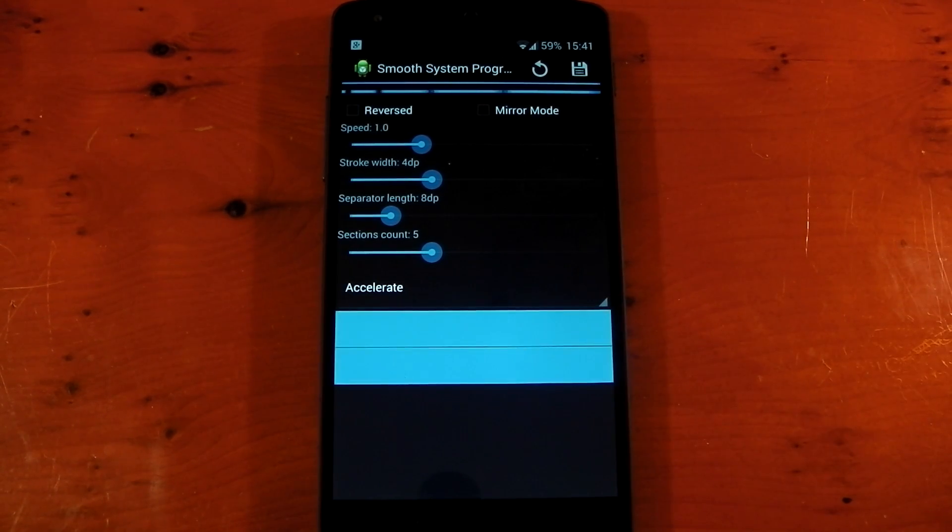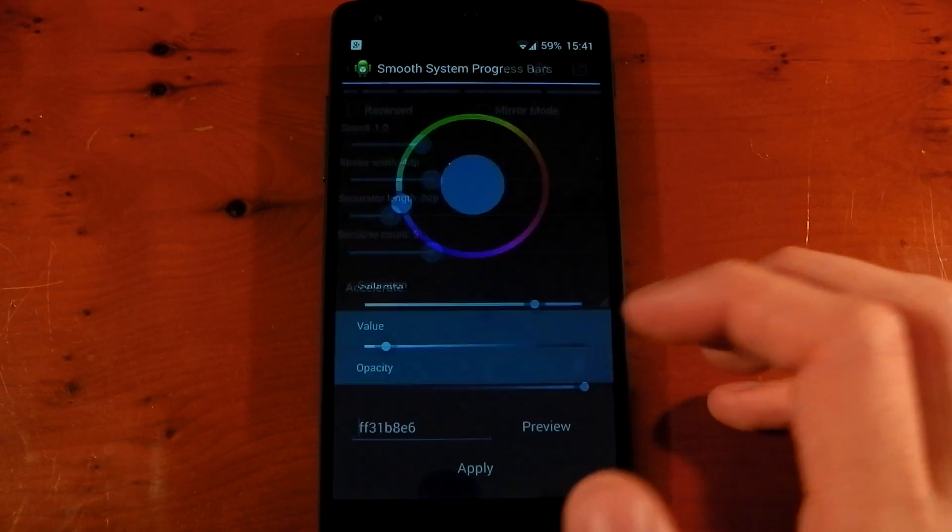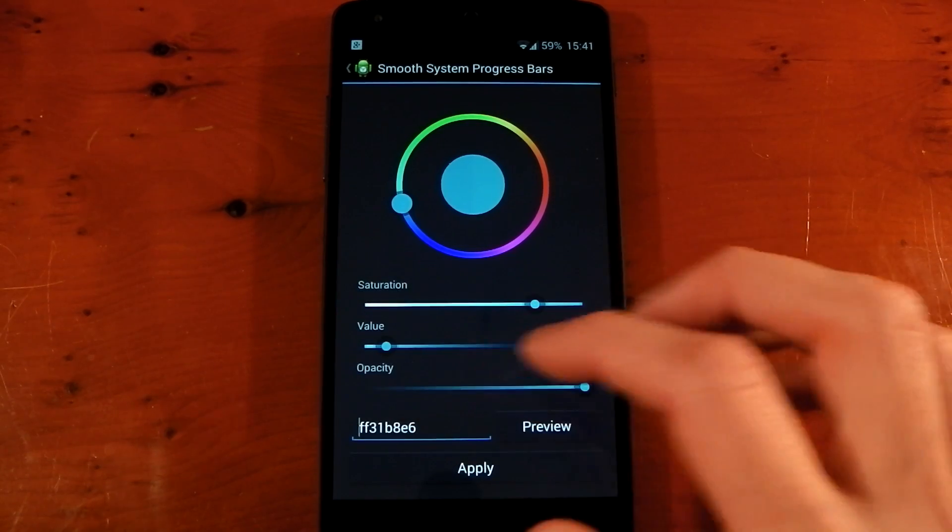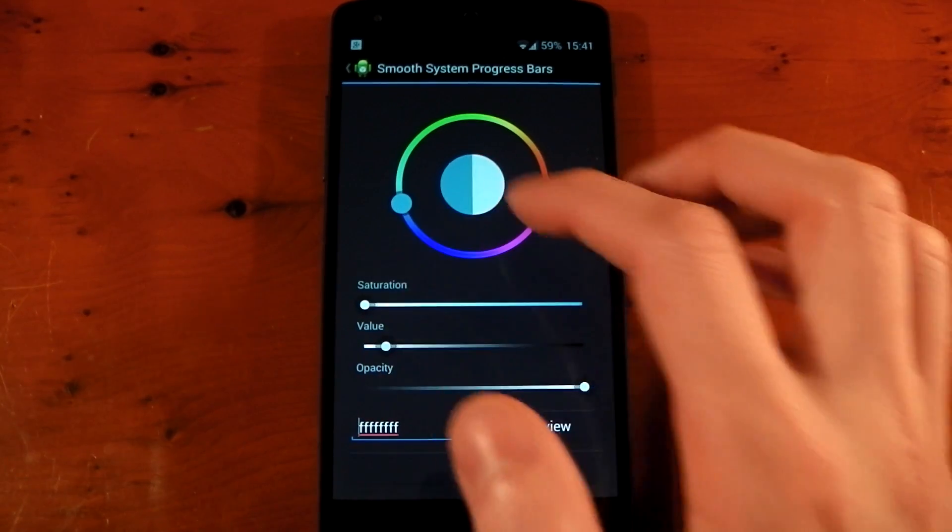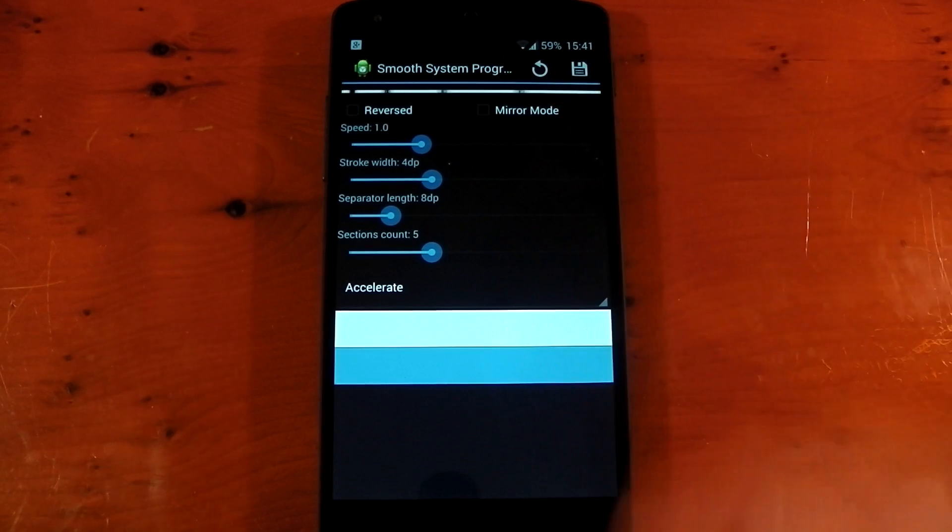And right at the bottom here, you can also change the color of the bar. So if we go to the first section here, if we want KitKat white, we can grab the white, hit apply. You'll now see the bar is white.